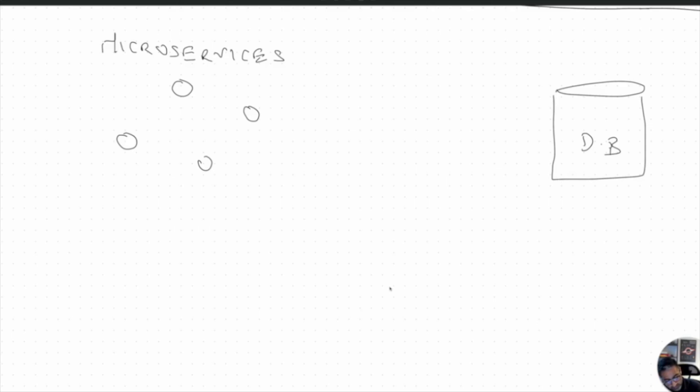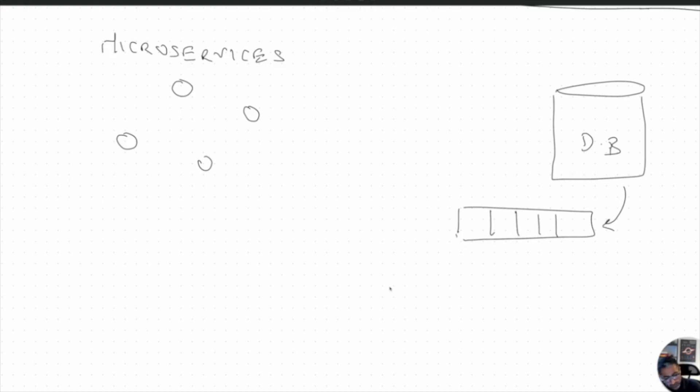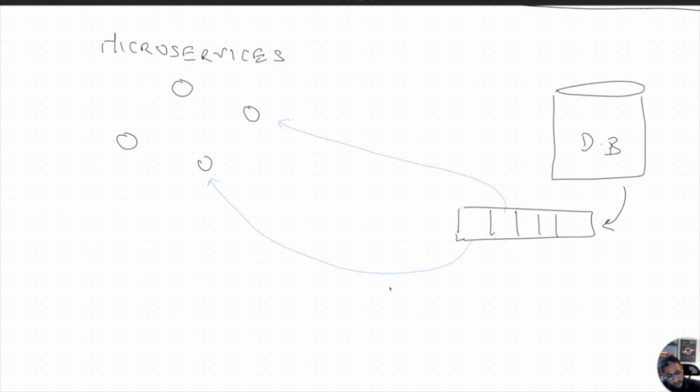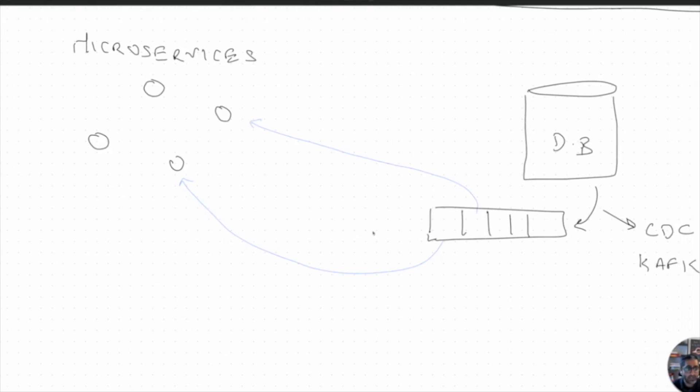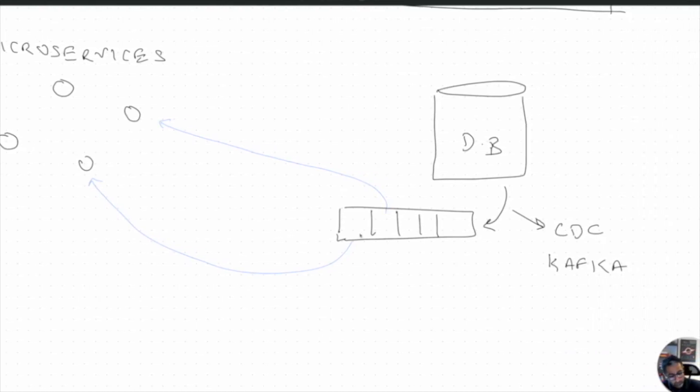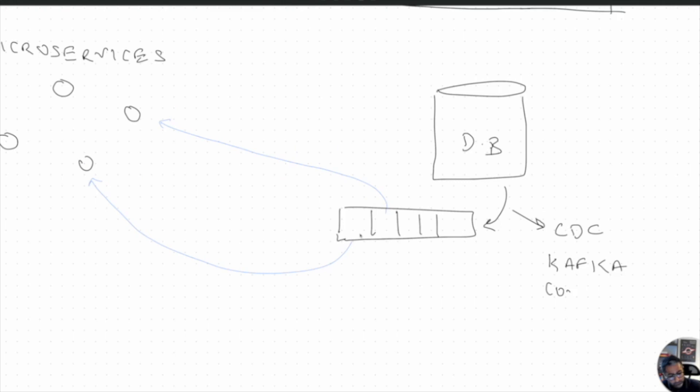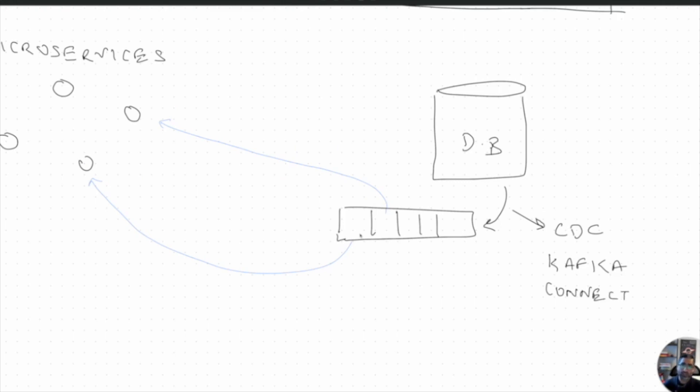So in this case, we will have our Kafka messages and the database would be able to write to this Kafka topic. And anybody who's interested, any microservice who's interested in it, can read from this Kafka topic. And the process is called CDC, Change Data Capture. This is part of Kafka Connect, which we're going to talk in later videos, but you can already see how Kafka can provide as a bridge between these kinds of architectures as well.